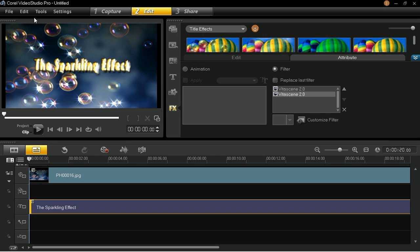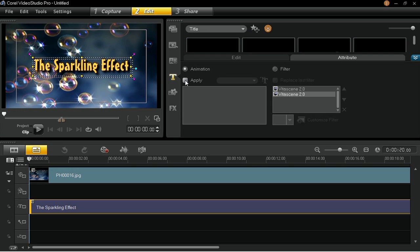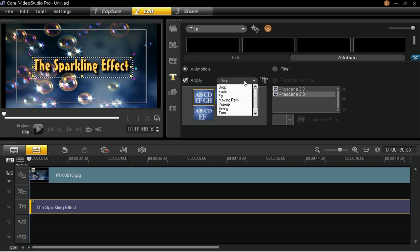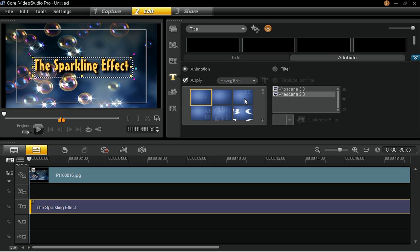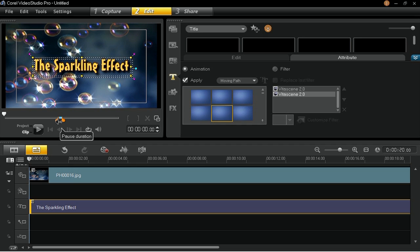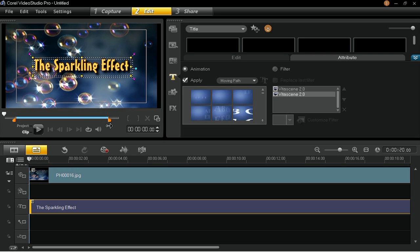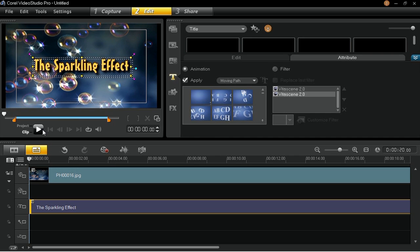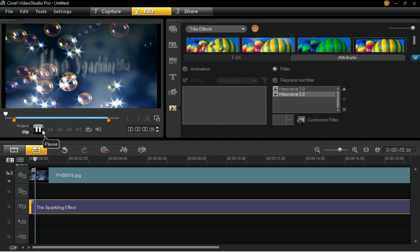In the Attribute tab, select the Animation Radio button and check the Apply checkbox. Choose Moving Path from the animation type drop-down list and select the middle option in the second row. While the title is still selected, go to the Navigation panel below the Preview window and adjust the In and Out markers of the pause duration to your desired position. The blue line shows the time when the title will appear static on the preview window during playback. Beyond the In and Out markers are the times that the selected animation will apply on the title.